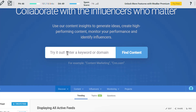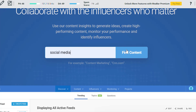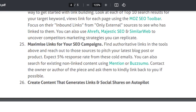If you use BuzzSumo, you can find content — where it is mentioned, where it is shared. You can also search for existing non-linked content using Mention or BuzzSumo.